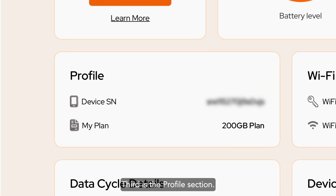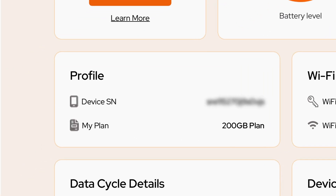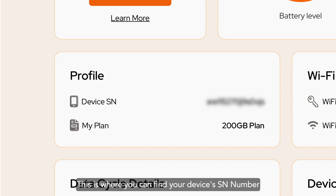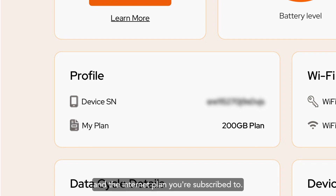Third is the Profile section. This is where you can find your device's SN number and the internet plan you're subscribed to.